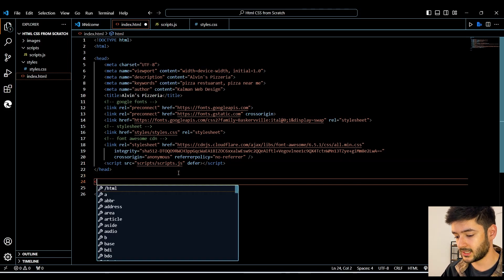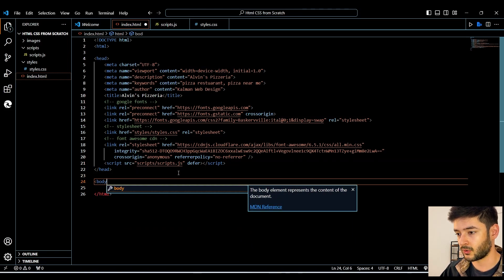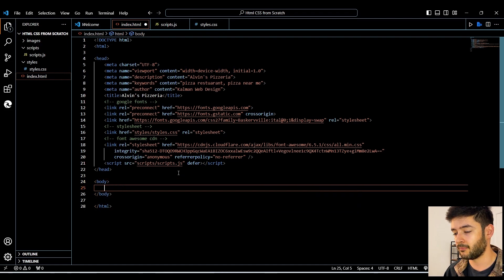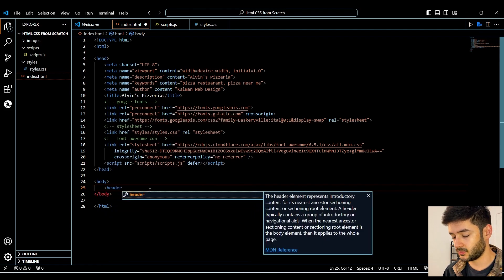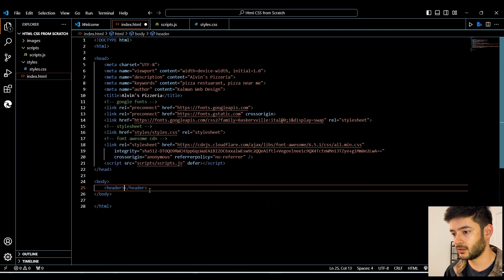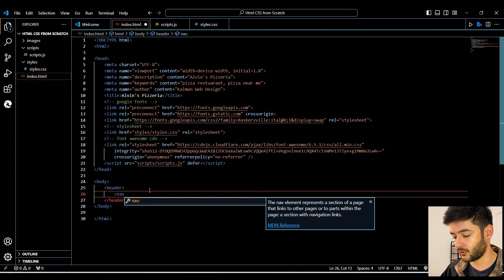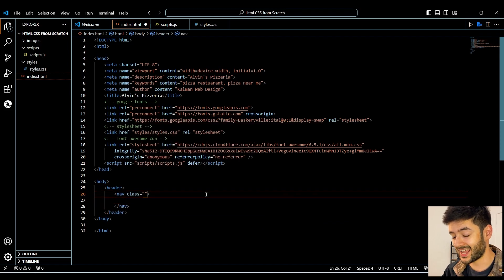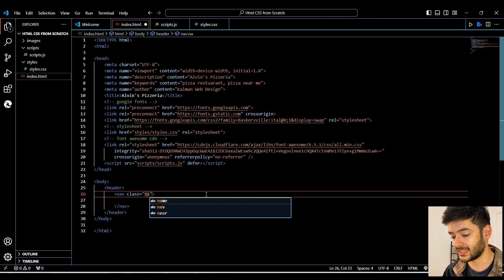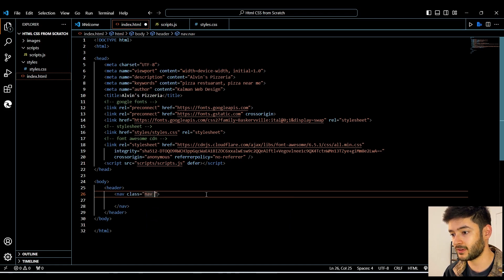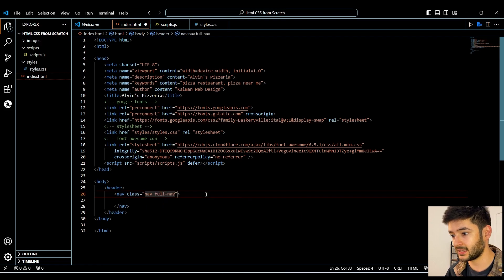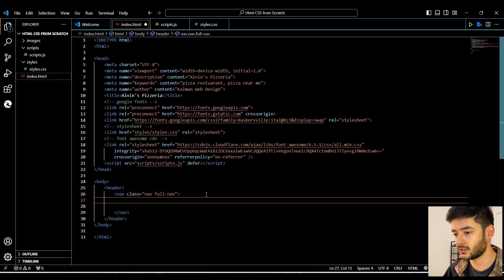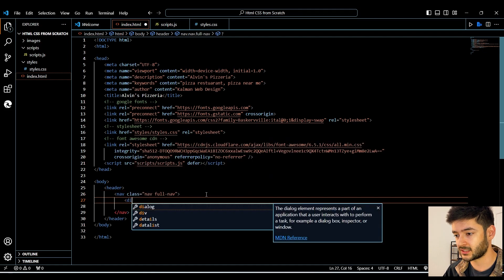Moving on to the actual content that will be displayed on our website, we need to create a body element and we're going to start off with our navigation. To create our navigation, we'll start with our header element followed by our nav element. This nav element is going to have two classes: one is going to be 'nav' and the second is going to be 'full-nav', and you'll see exactly how these classes work in just a second.